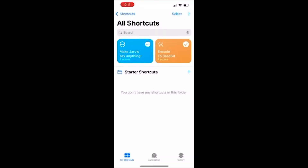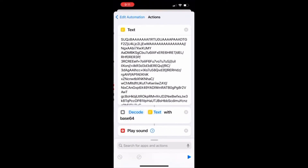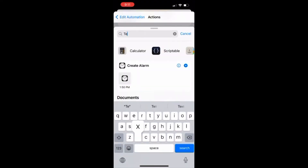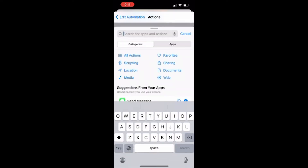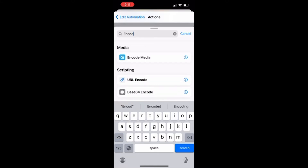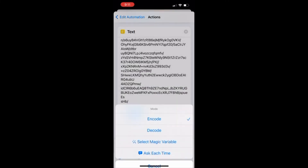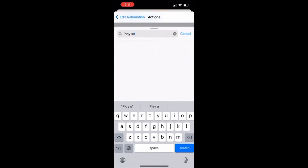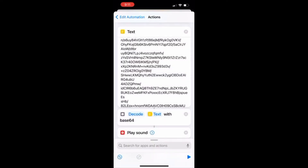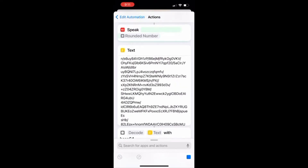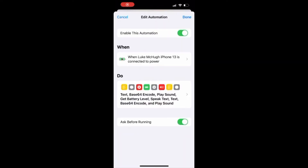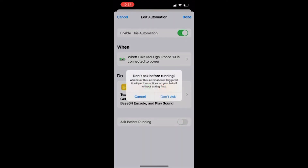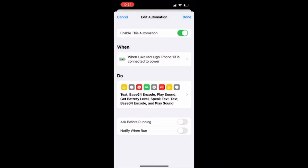Go back to the automation, scroll all the way down, search Text like we did the first time, and paste in that code. Then search the encoder and switch encode to decode, then look up 'Play Sound' to play the sound. [Demo: 'Charging in progress, your phone is at 50%. Percent sir.'] The last thing is to go back to edit automation, unclick 'ask before running,' and a screen will pop up saying 'don't ask' — click on that, and that's the final step.